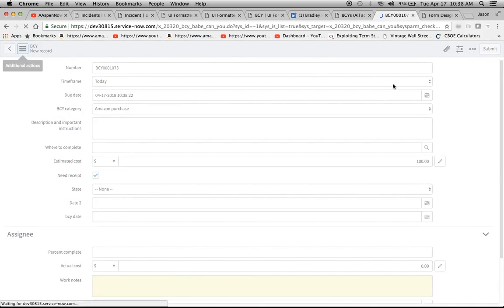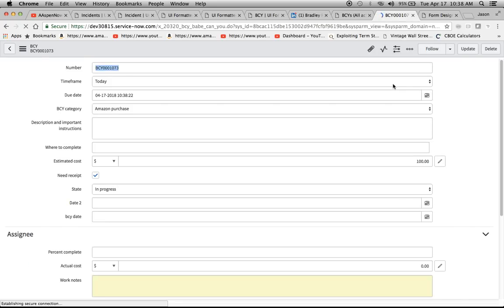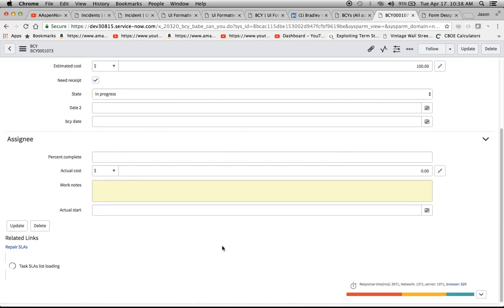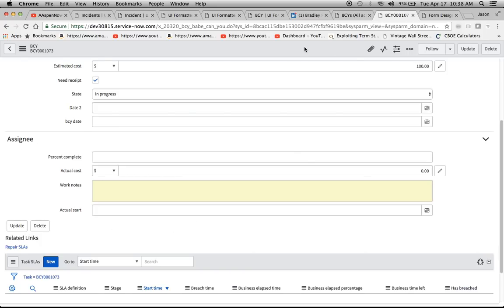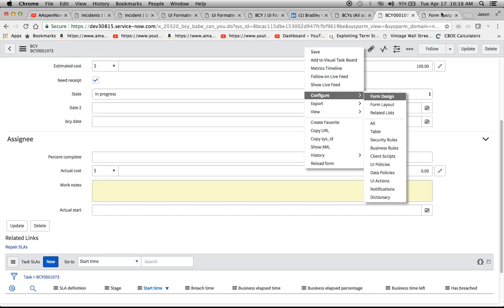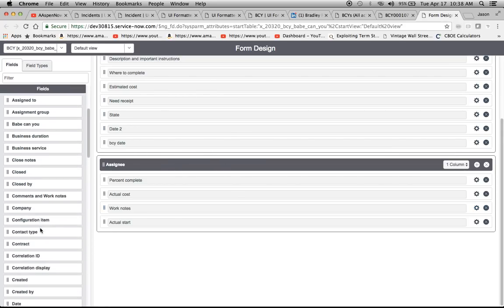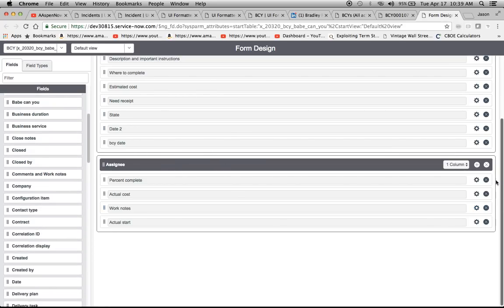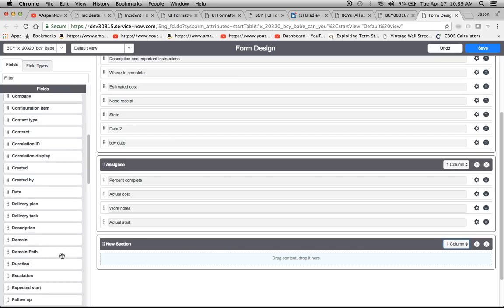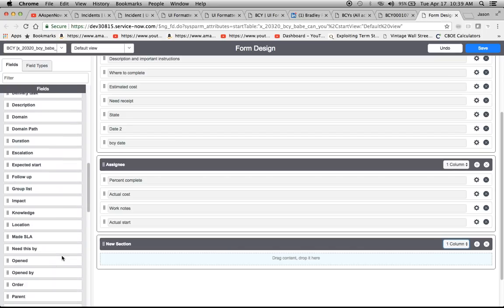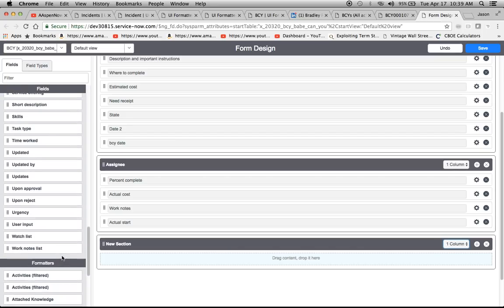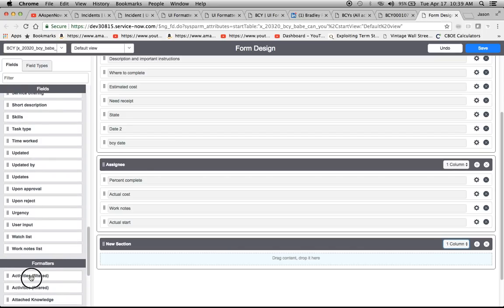And while that's saving, what we would do is to add the formatter, and I'll show you at the bottom here, the formatter is not here. The formatter I want to be right here. So after this Assignee section, we'll two finger click, go to Configure and Form Design. And when you go to Form Design, this screen will pop up right here. And what we're going to do is add a section first. And it defaults to a two column, but I want a one column, so I'm going to change it to one column.